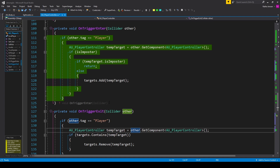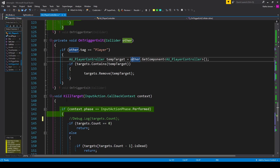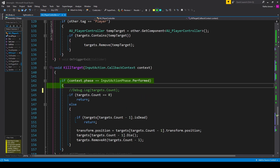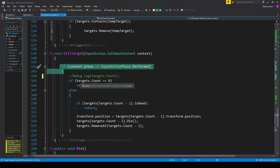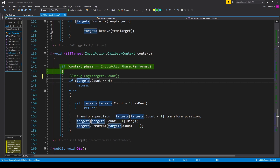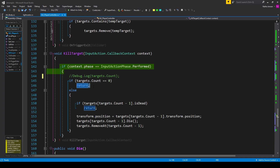There's one more change we need to make from our previous video, and that is our KillTarget function. Inside this function the first if statement is the same, but the rest is slightly different. Rather than checking if target is null, we check if targets.Count equals zero — if it is, the list is empty and we return.